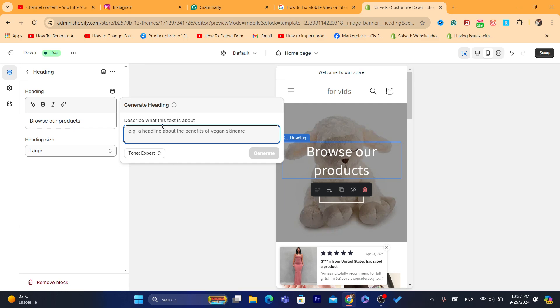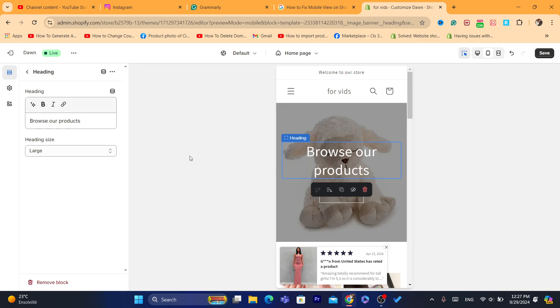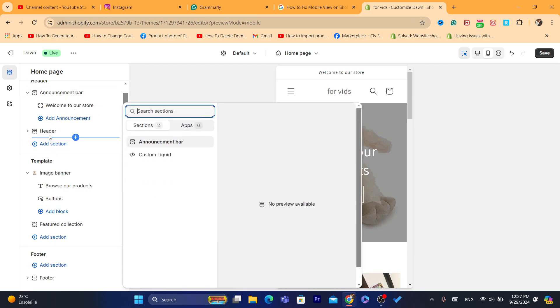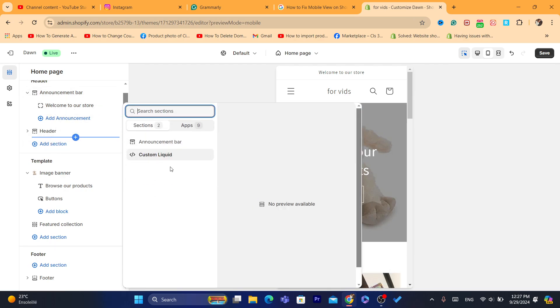You can also generate a text. And if you want to change the header, you can do that.